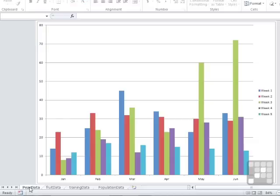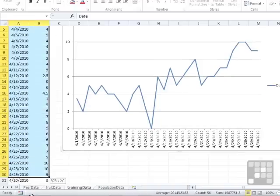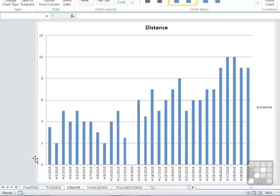So that keyboard shortcut is highlight the data. Let's do the same with the training data. Highlight all of that running information. And F11 creates me my graph.